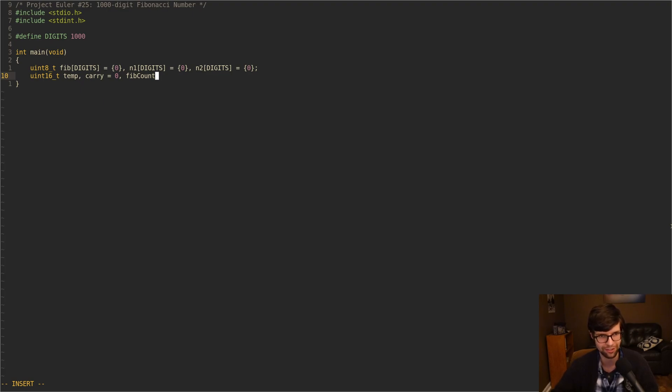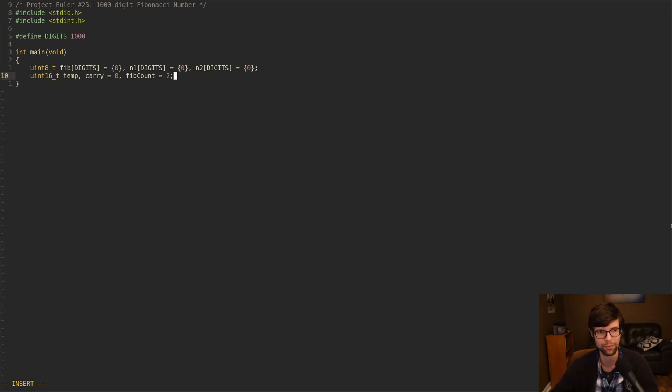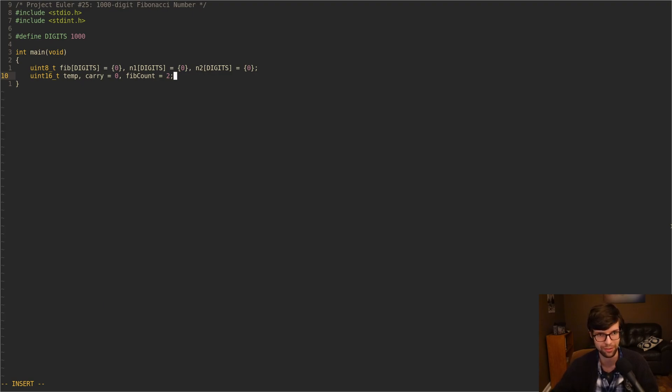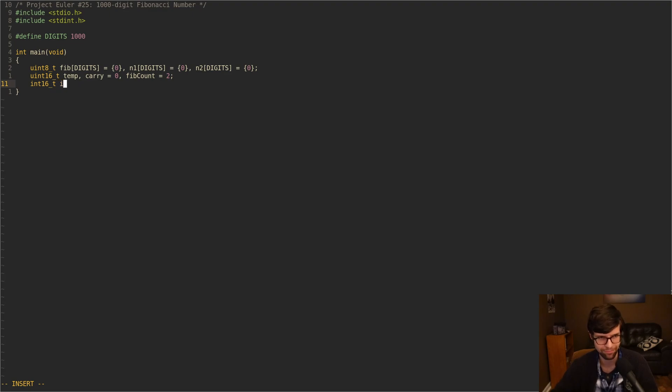Fib count here is just going to be a counter, an index, an iterator that says which Fibonacci number are we on. I'm going to start at two, because the first couple are one. Fib of one is one, Fib of two is one, but I'm going to say we're at the second Fibonacci sequence. The last thing, I'm just going to have a regular loop iterator. I'm going to call it i, just for loops and such.